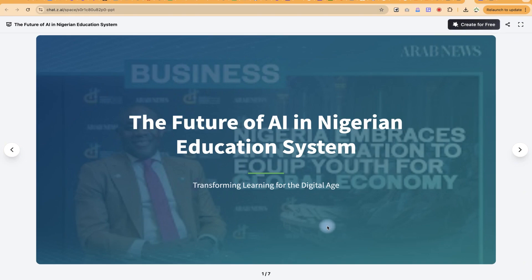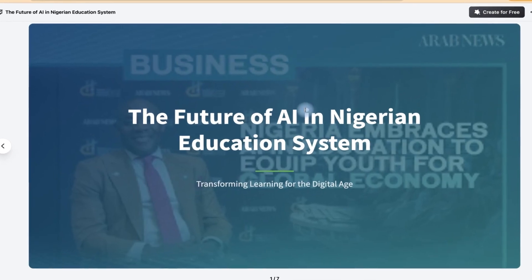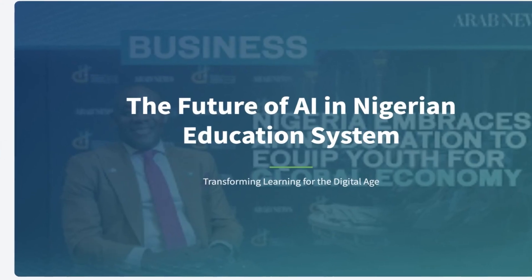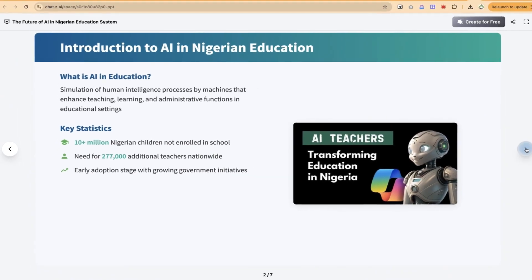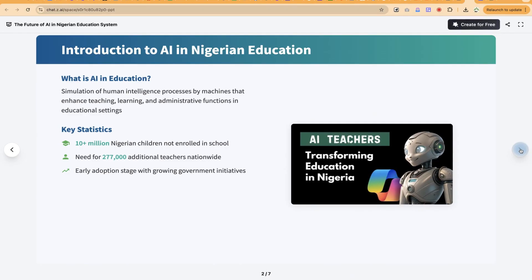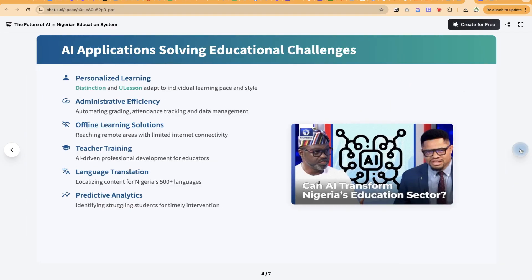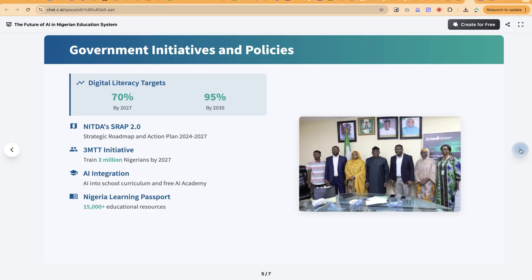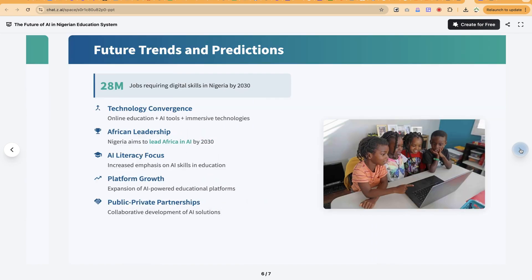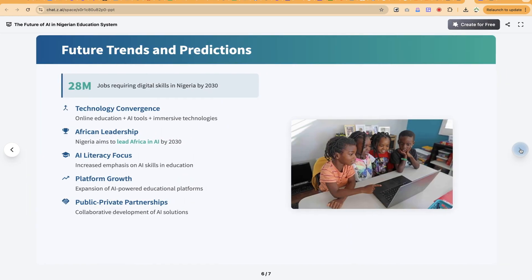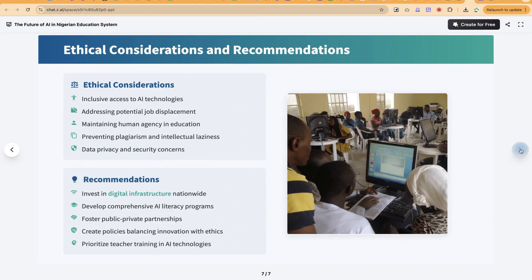Hello guys and welcome back to the channel. This presentation you are seeing on the future of AI in the Nigerian education system was generated by an AI tool. Let's see through it. You can see this is an introduction, what is AI in education, key statistics — it is even using Nigerian content to signify the current state and challenges in the AI world. You can see the slides are very, very wonderful.